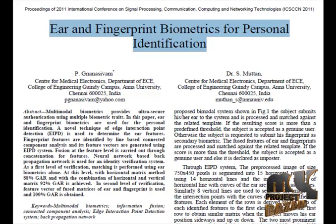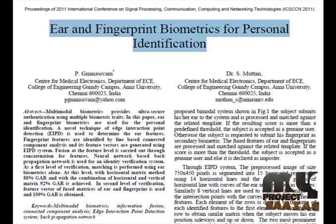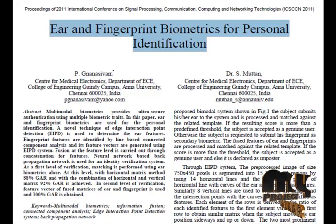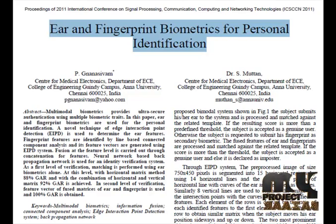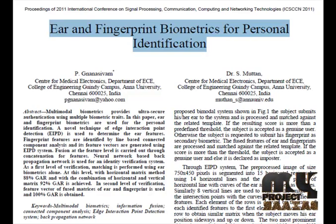Here two algorithms are used for feature extraction. First is Edge Interaction Point Detection for fingerprint and Gabor feature extraction is used for ear.